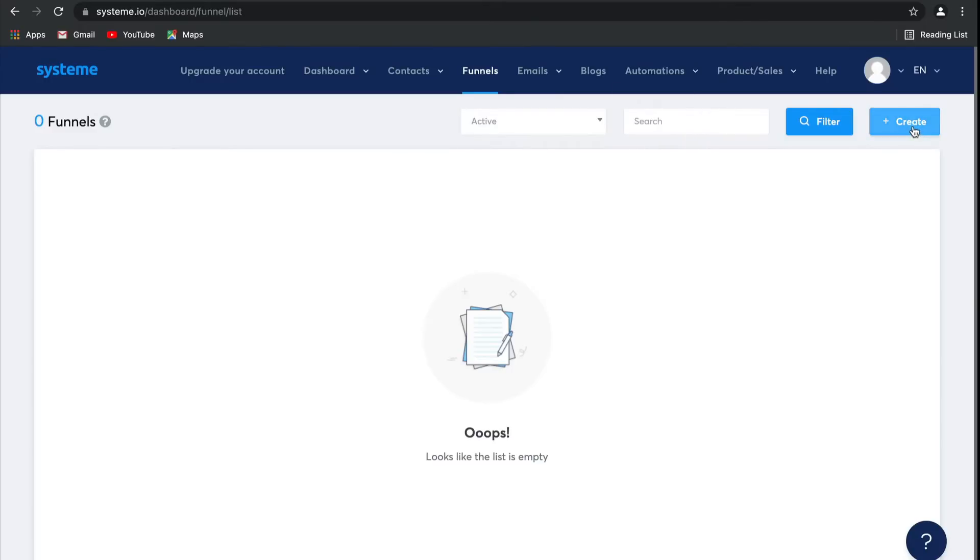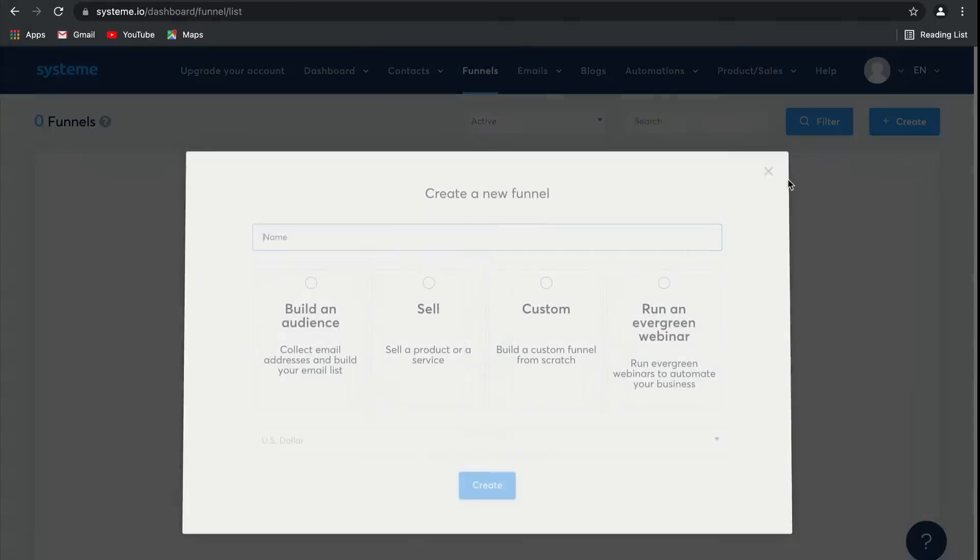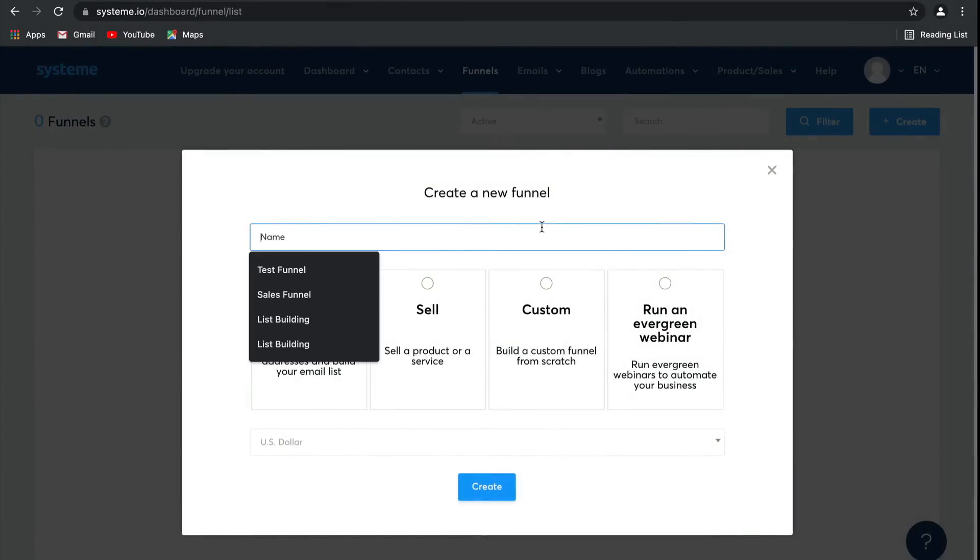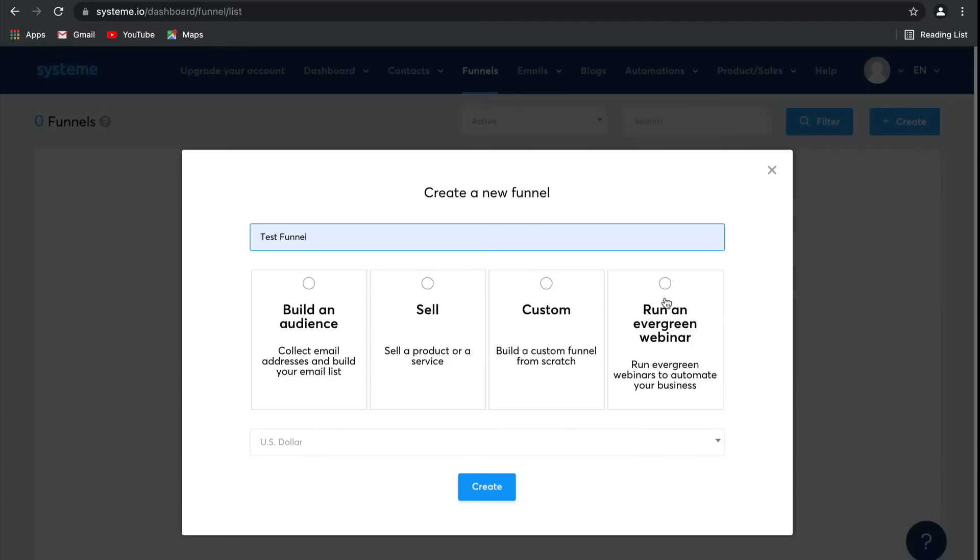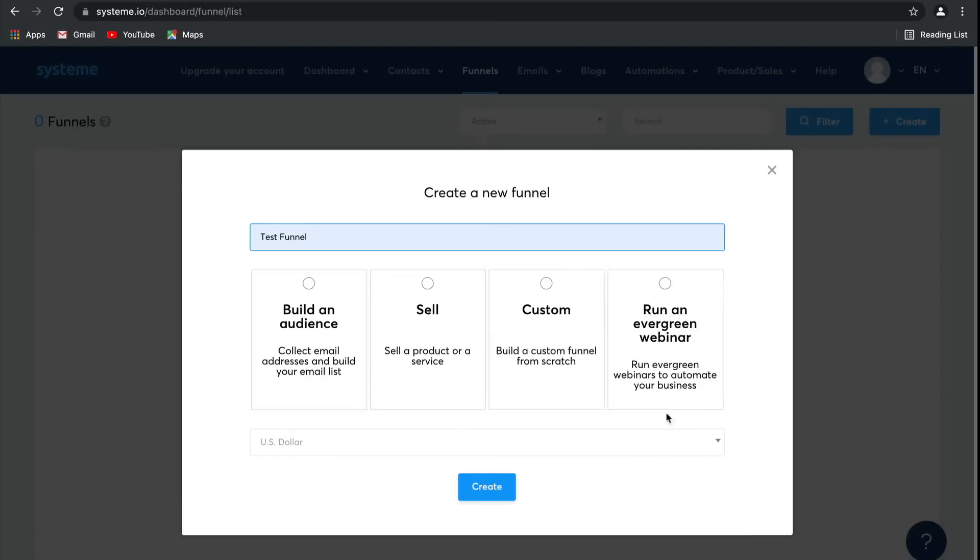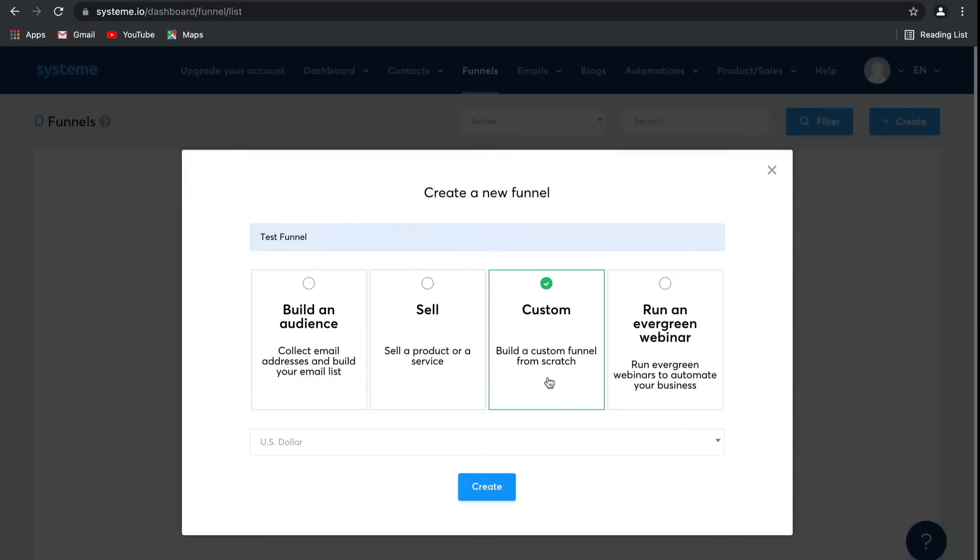Let's create one together. I'm going to call this a test funnel. There are four different funnel templates for you to choose from, where you can build your email list, sell your products or services, a custom one which helps you start from zero so there are no pages, as well as running evergreen webinars to automate your business. I'm going to select custom for today.